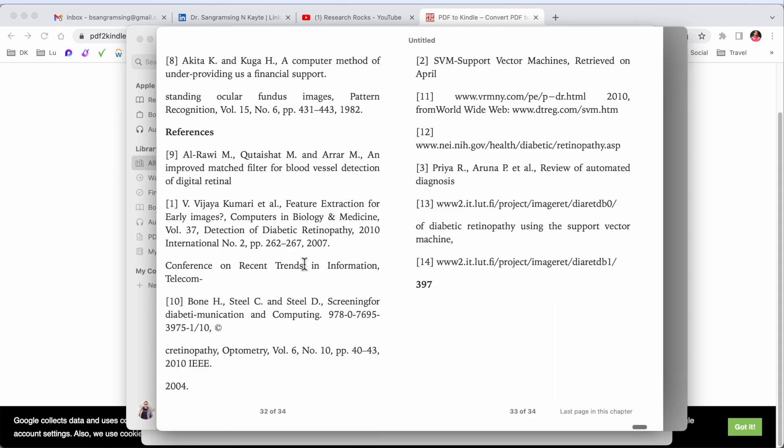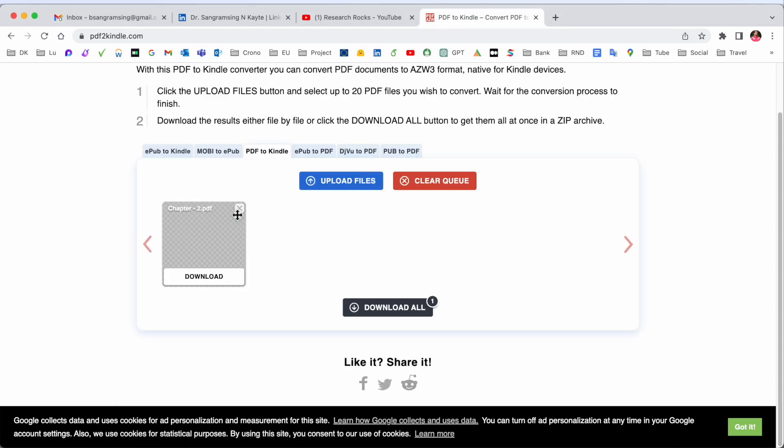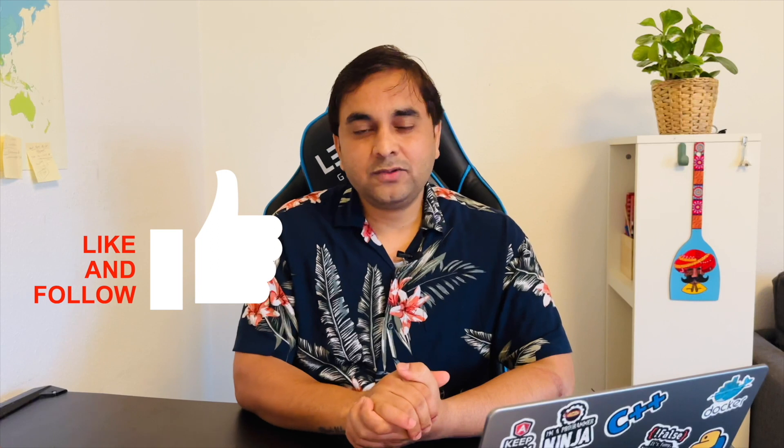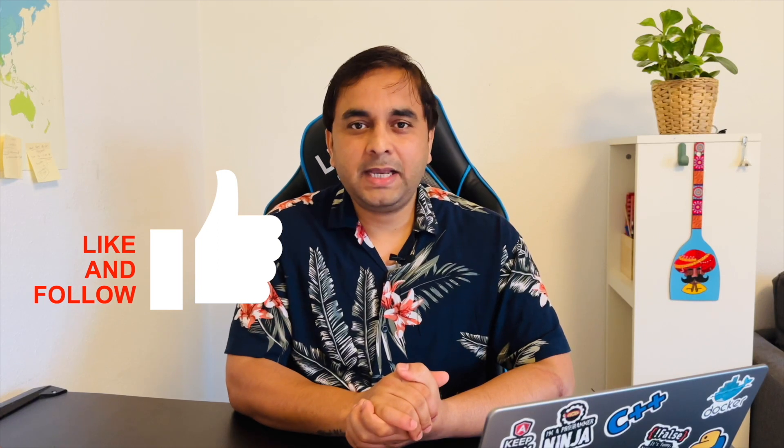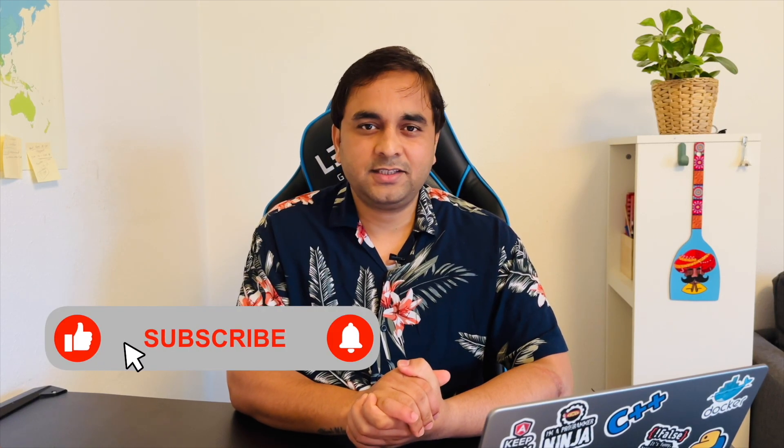You can use these tips and tricks and convert your PDF to Kindle format and use wherever you want. If you really like this video, please hit the bell icon, share this video, and subscribe to our YouTube channel Research Rocks.